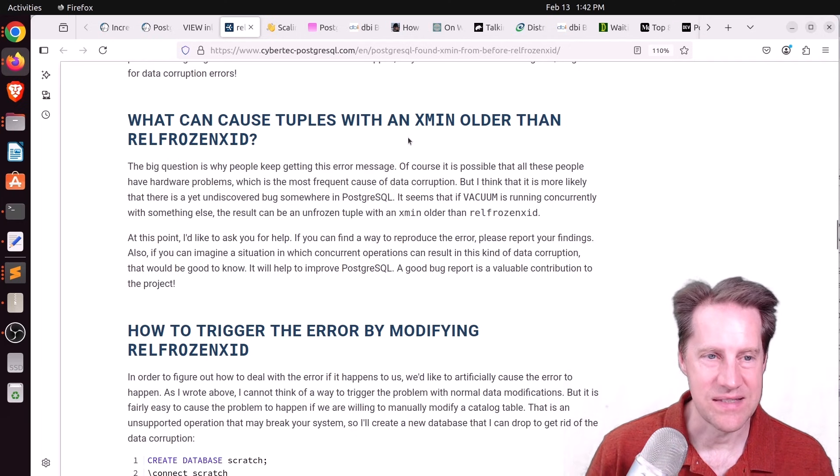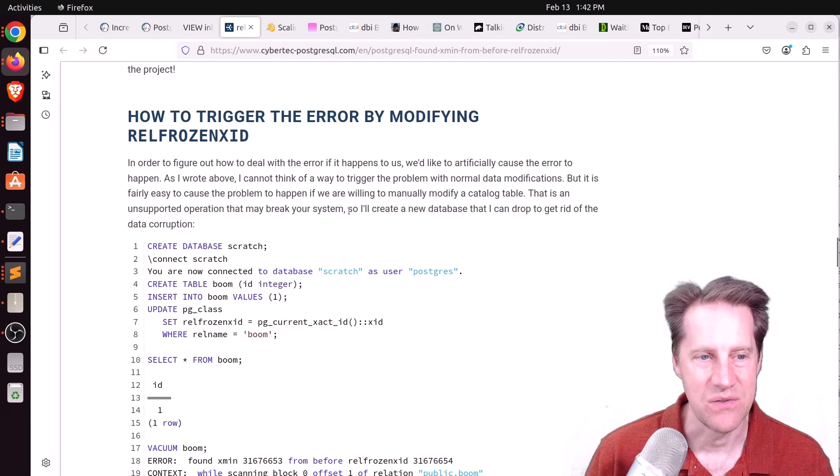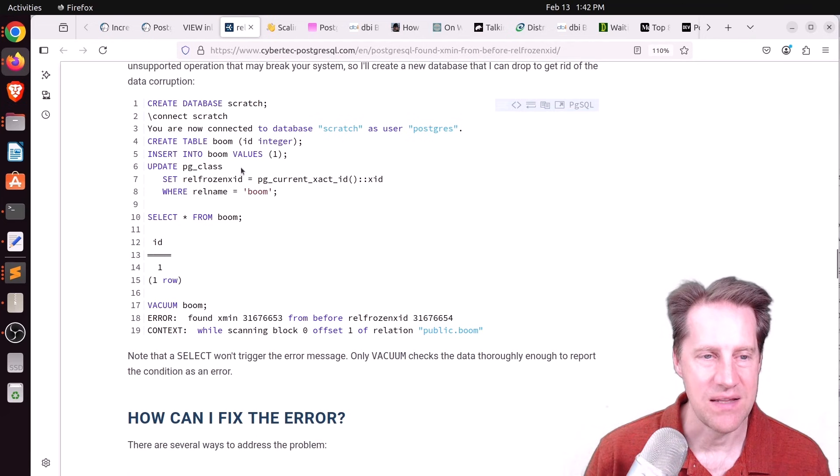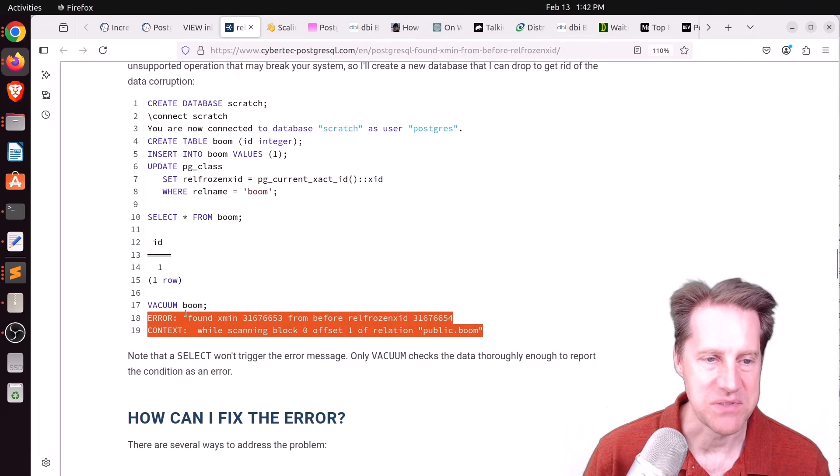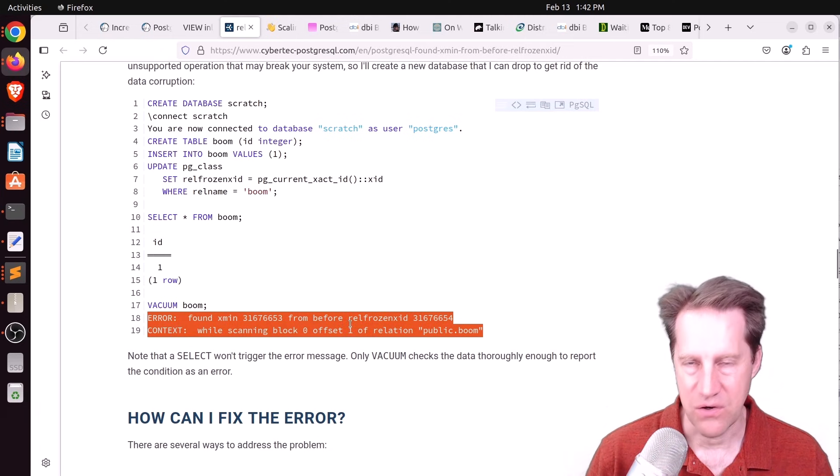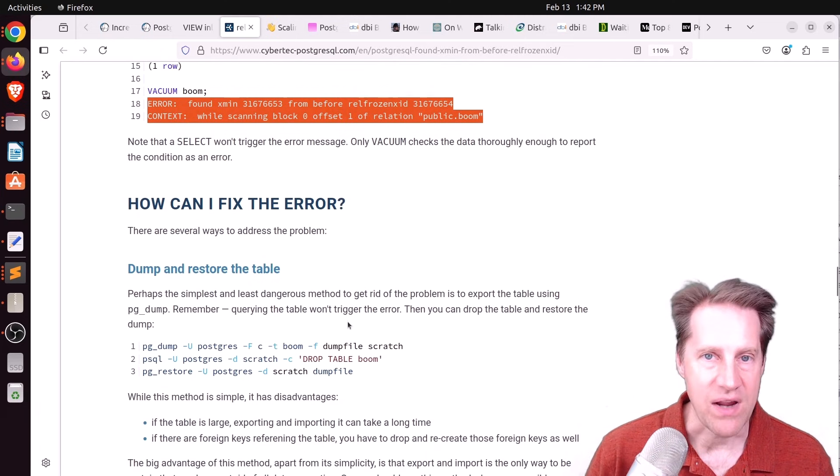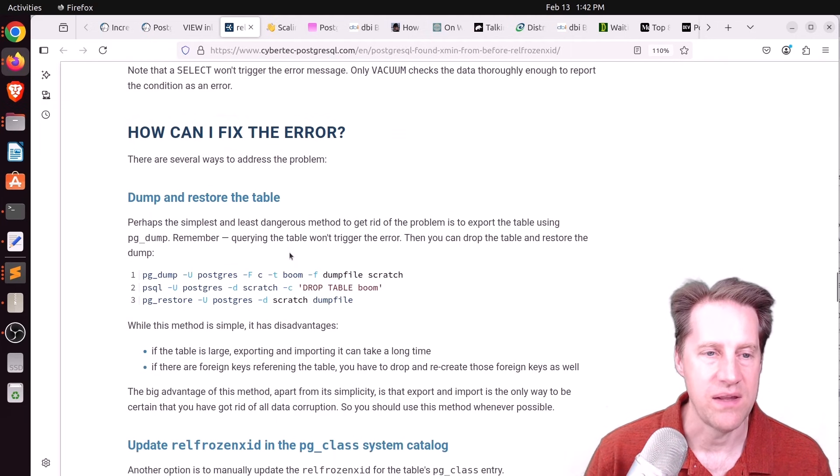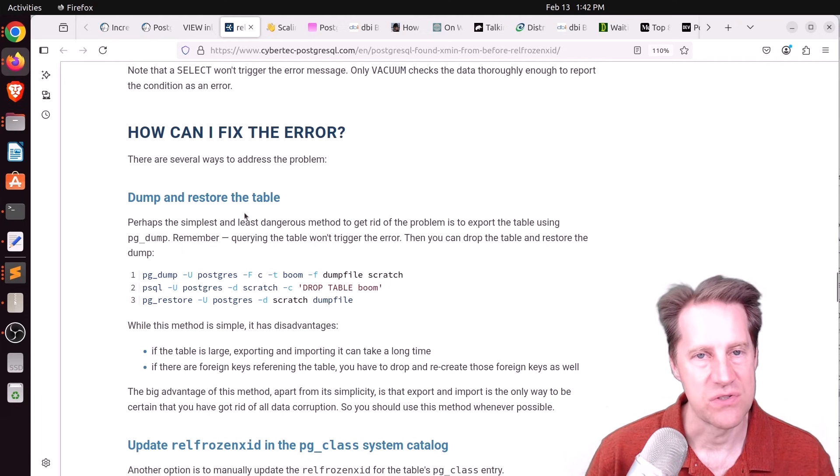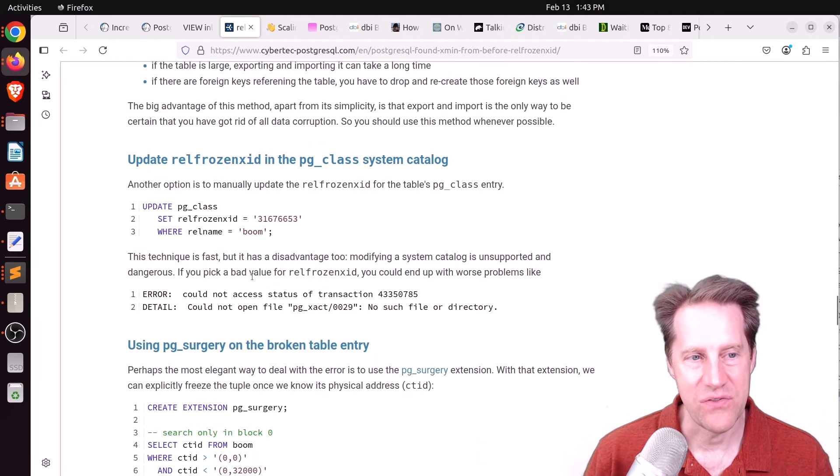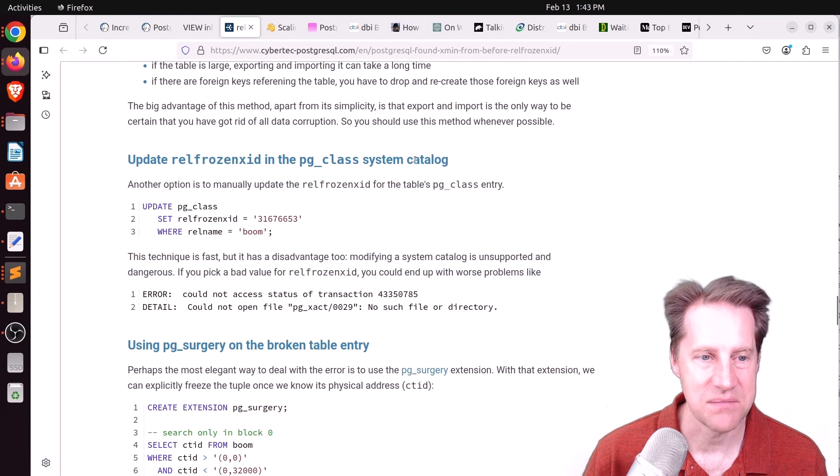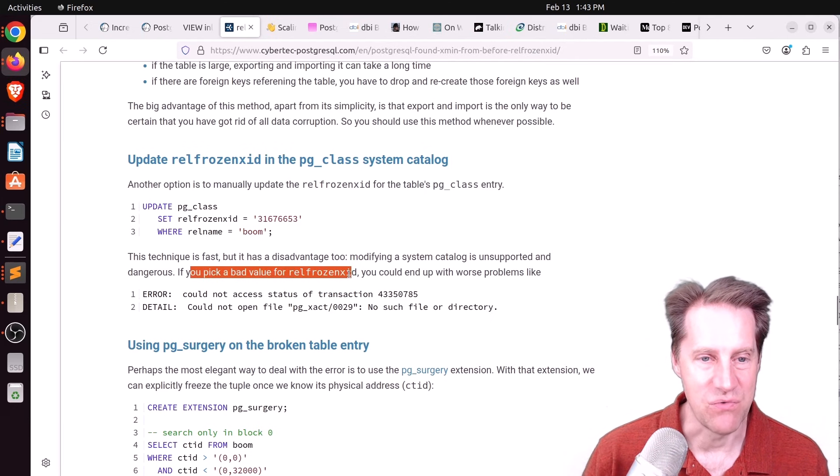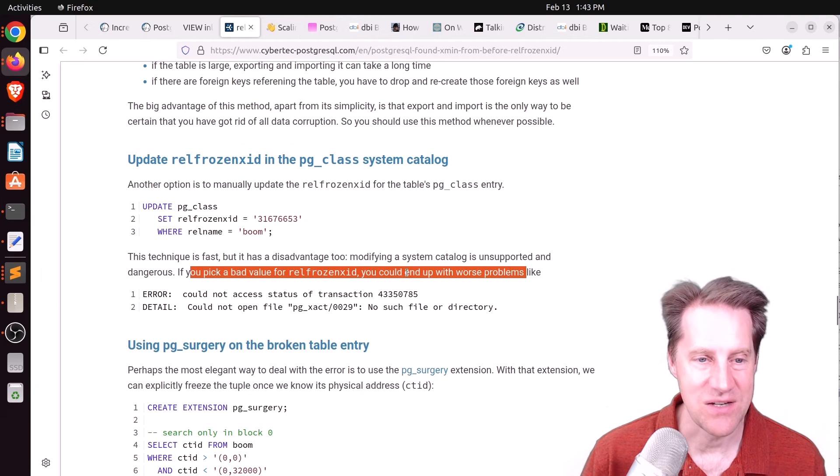But he says the main reason that this can happen is some sort of corruption. So basically, you need to address the corruption. And he actually simulates it here by updating the system catalog, causing the error and hence the corruption. And it only happens during vacuum operation. So it's not anything you're going to experience with queries, this particular error. It only happens during vacuum. So it's very important to track what Postgres errors are being logged. Now, the ways to fix the error, the best way, he says, because it ensures any corruption is gone, is dumping and restoring the table. But that can be very inconvenient. It'd take a long time.